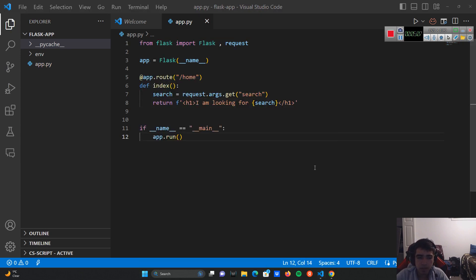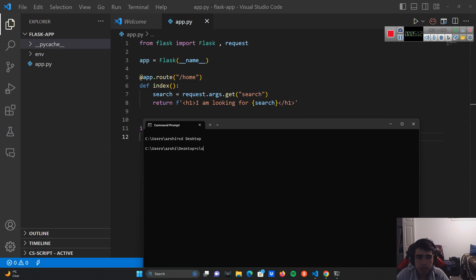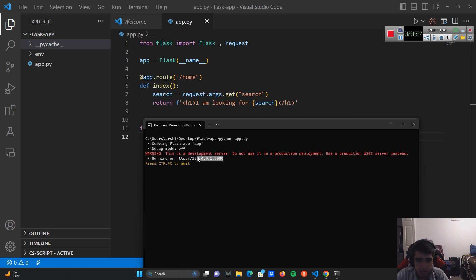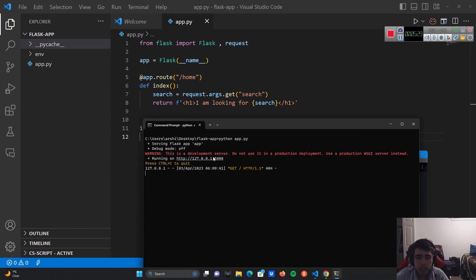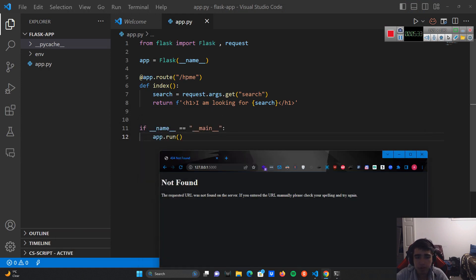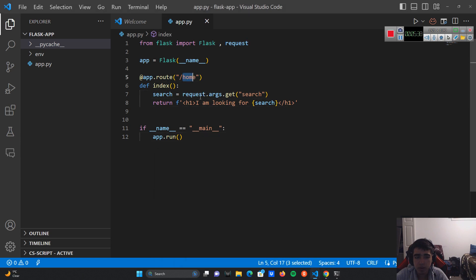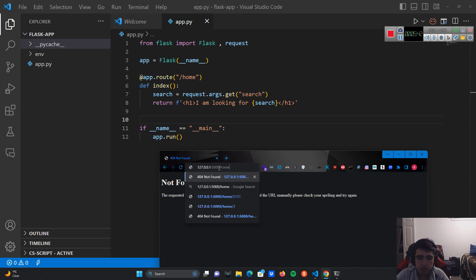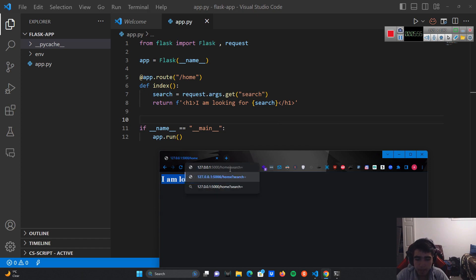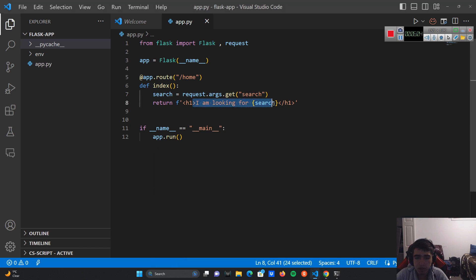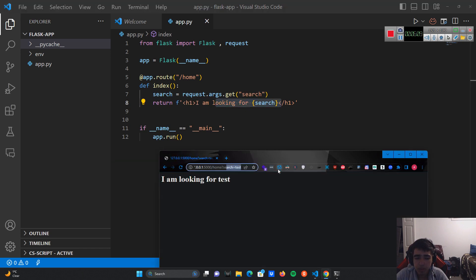Now going to my localhost, we get the website running. If I go to localhost port 5000 directly I get 'Not Found' because I didn't define a default route — my route is '/home'. If I go to '/home' it says 'I'm looking for None' because I didn't pass any parameter. If I add the search parameter — search=test — it shows 'I'm looking for test', exactly as expected.